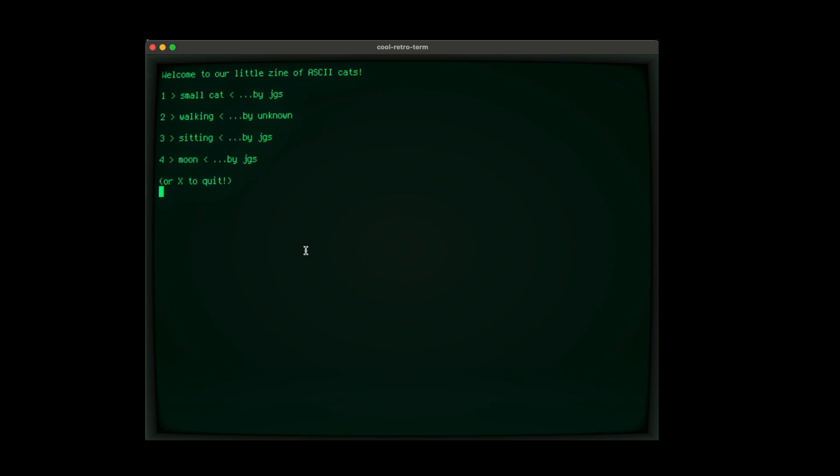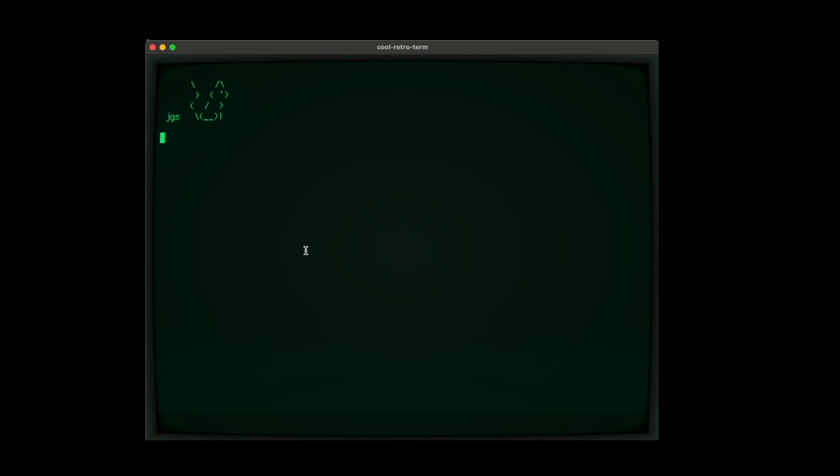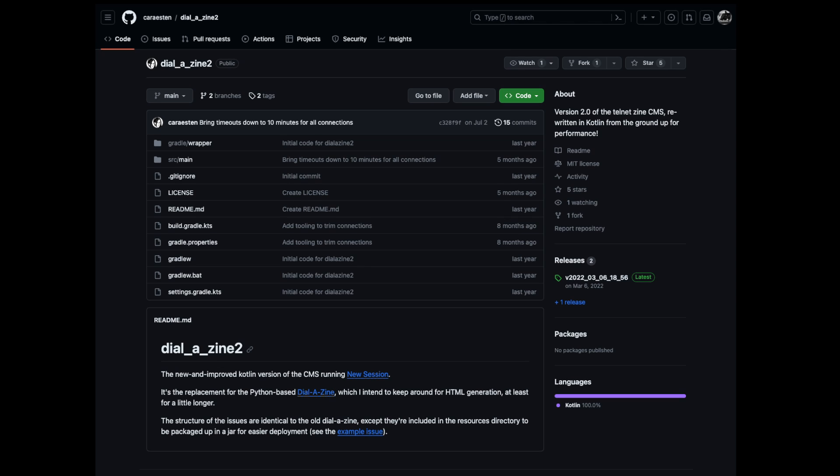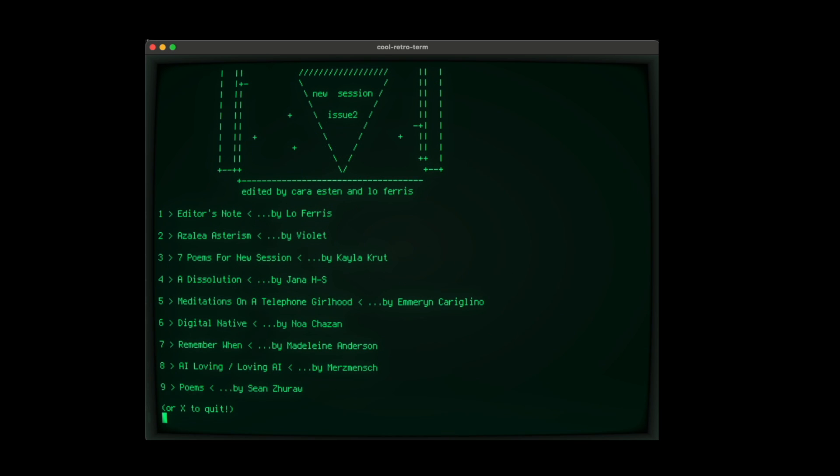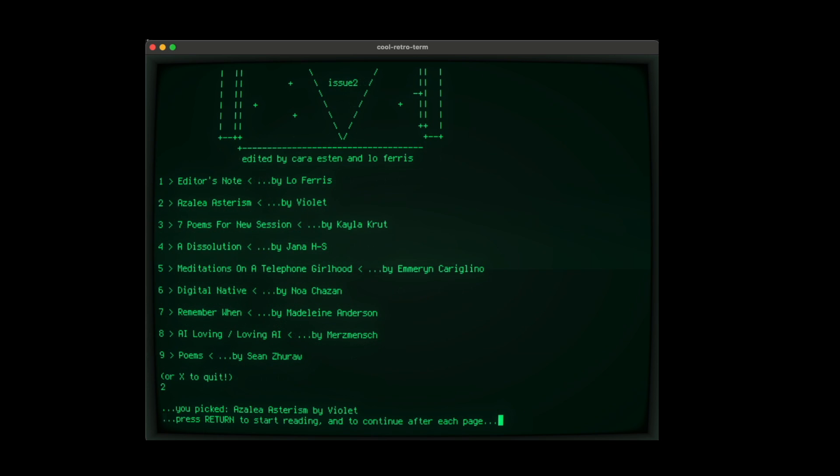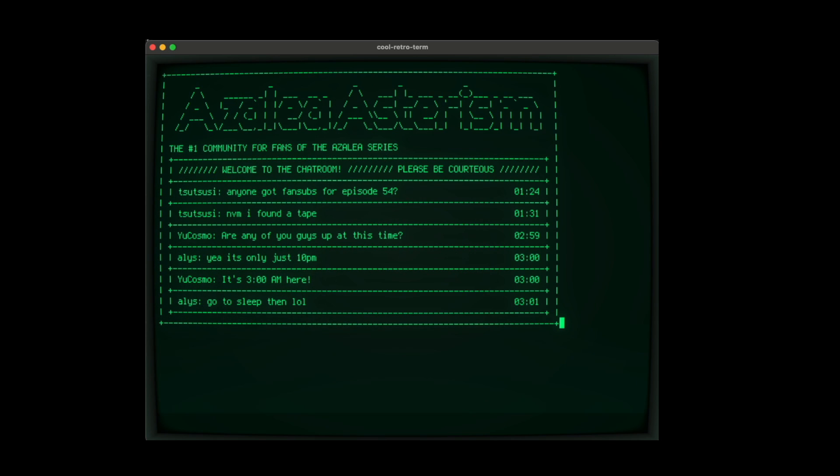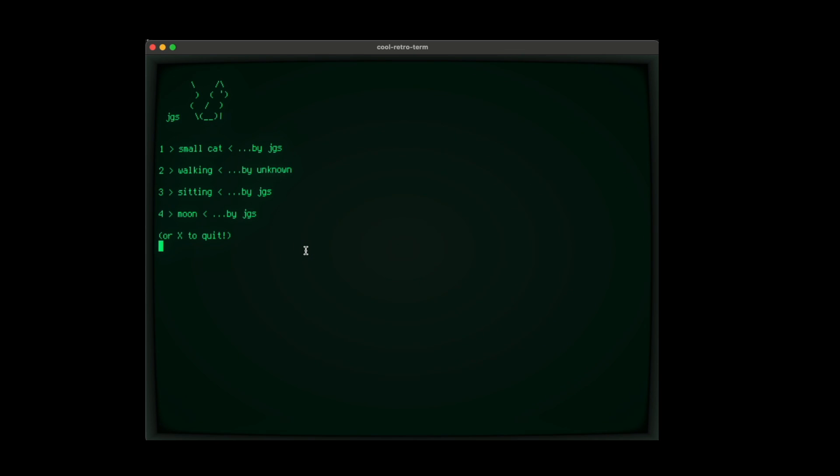In this next example, we're going to be logging into a little text-based server that I'm running locally. It's based on the Dial-A-Zine software created and maintained by my friend Cara Esten. We'll put the GitHub link in the description below. Now this server was built to host a zine called A New Session. It's a wonderful little retro zine that you can Telnet into. We'll put that link in the description as well, but it does require an 80 character width, so we'll feature it in more detail in a future video. Instead, I used the software to create my own little zine of feline ASCII art, including several by an artist called JGS.